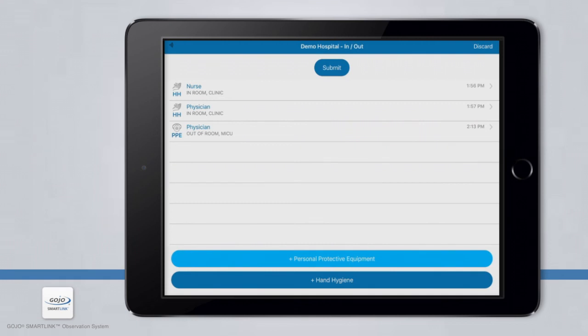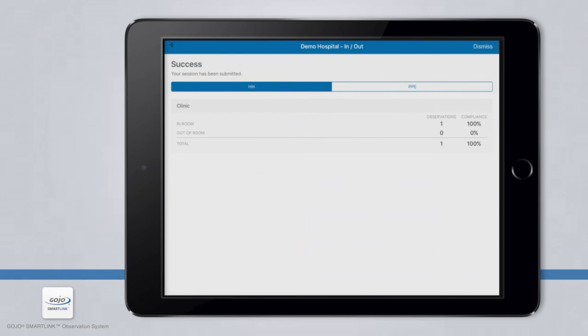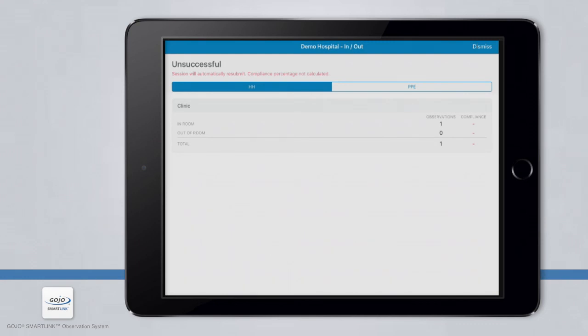Once your observations are complete and you are ready to submit the session data, ensure you are connected to Wi-Fi or cellular for a successful submission. On the Session Summary page, simply tap Submit at the top of your screen. You will receive a prompt asking you to confirm you would like to submit the session — by clicking Yes, the data will be sent to the software and you will not be able to change or add an observation to the session. In the event your session was unsuccessfully submitted, you will be prompted to choose Retry Now or Try Again Later, which will automatically reattempt submission once you log back onto the same device while connected to the Internet.